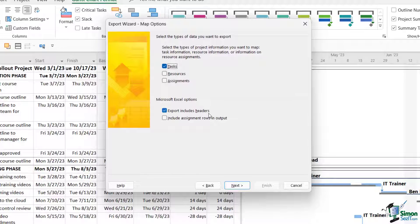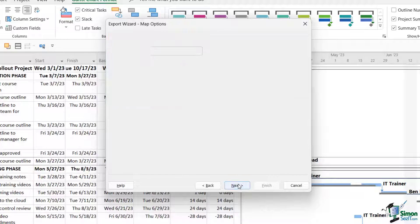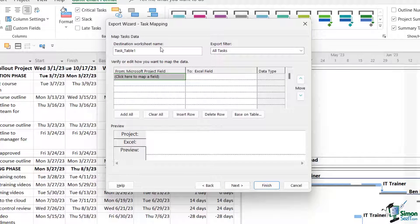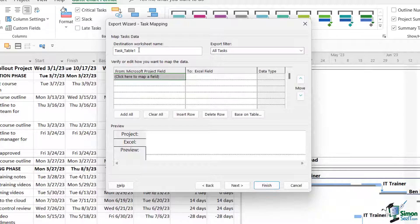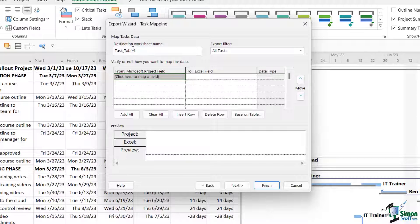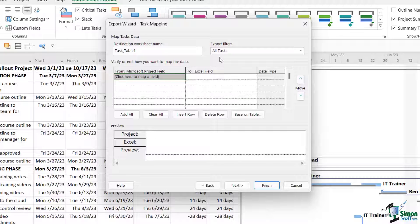At the top here it says Destination Worksheet Name, so this is the worksheet name in Excel. By default it's given it a name of Task_Table1. I could change the name of this if I wanted to. I'm going to leave it on this. I'm going to export all tasks. And then what I can basically do here is I can map my project fields.